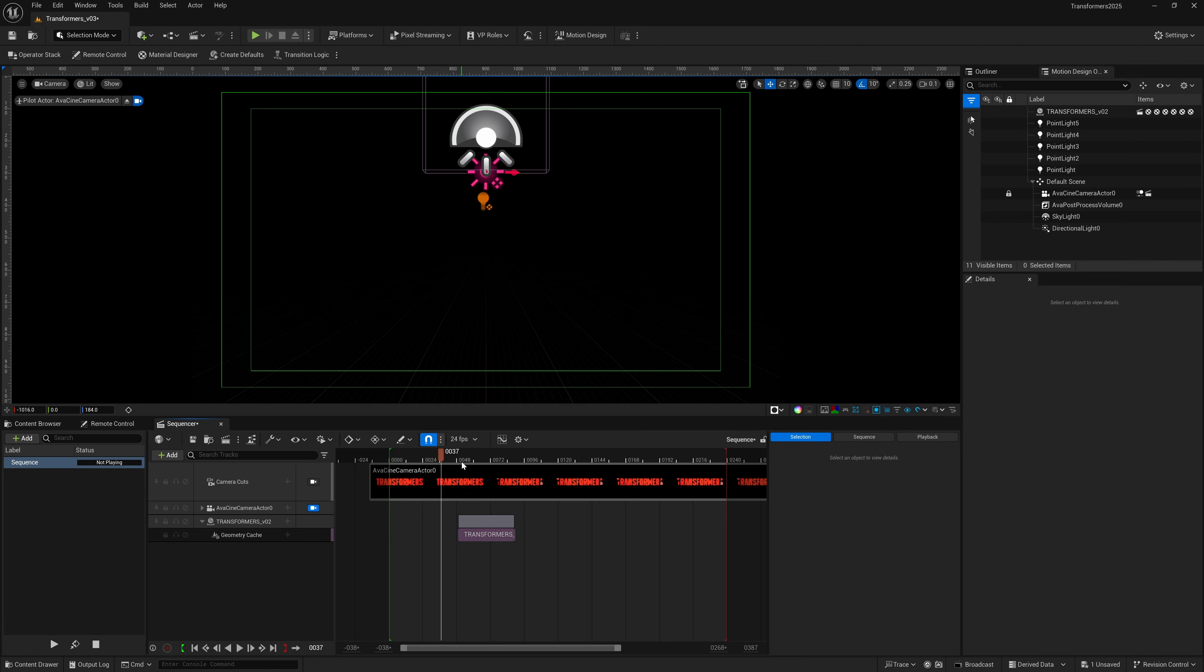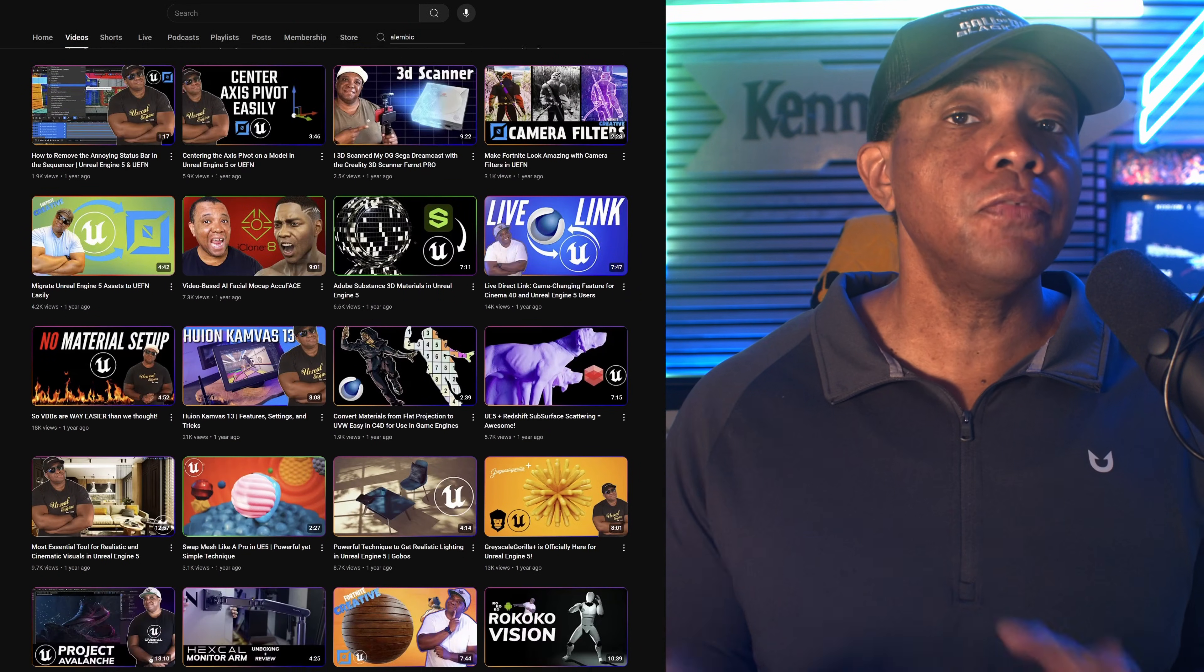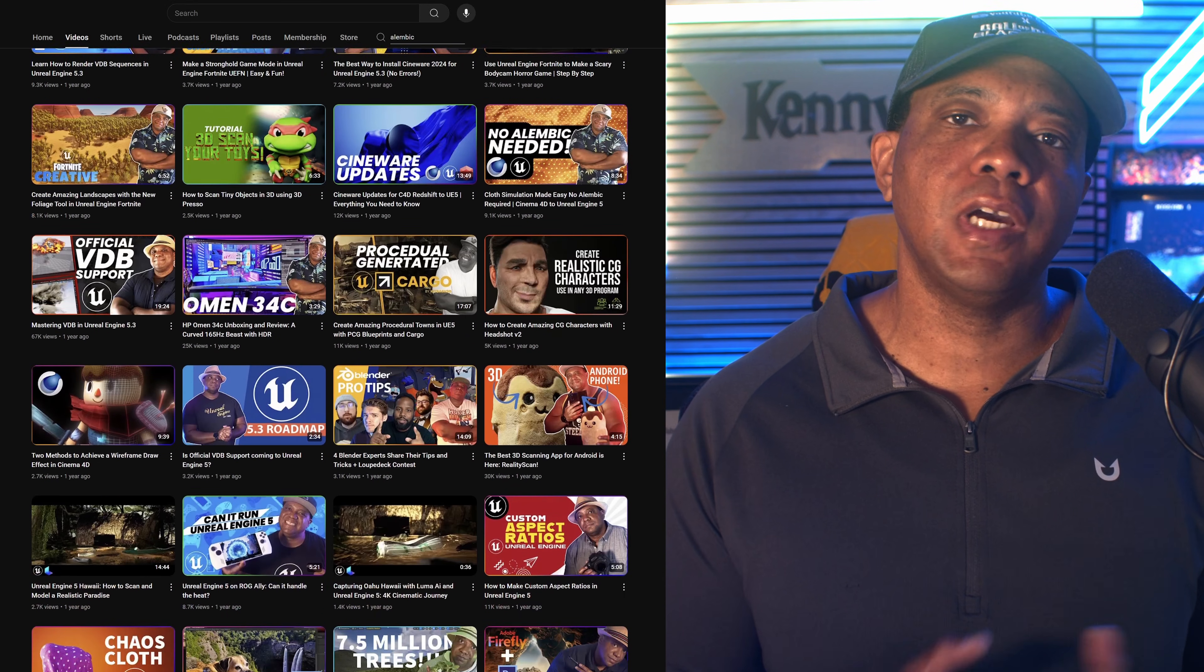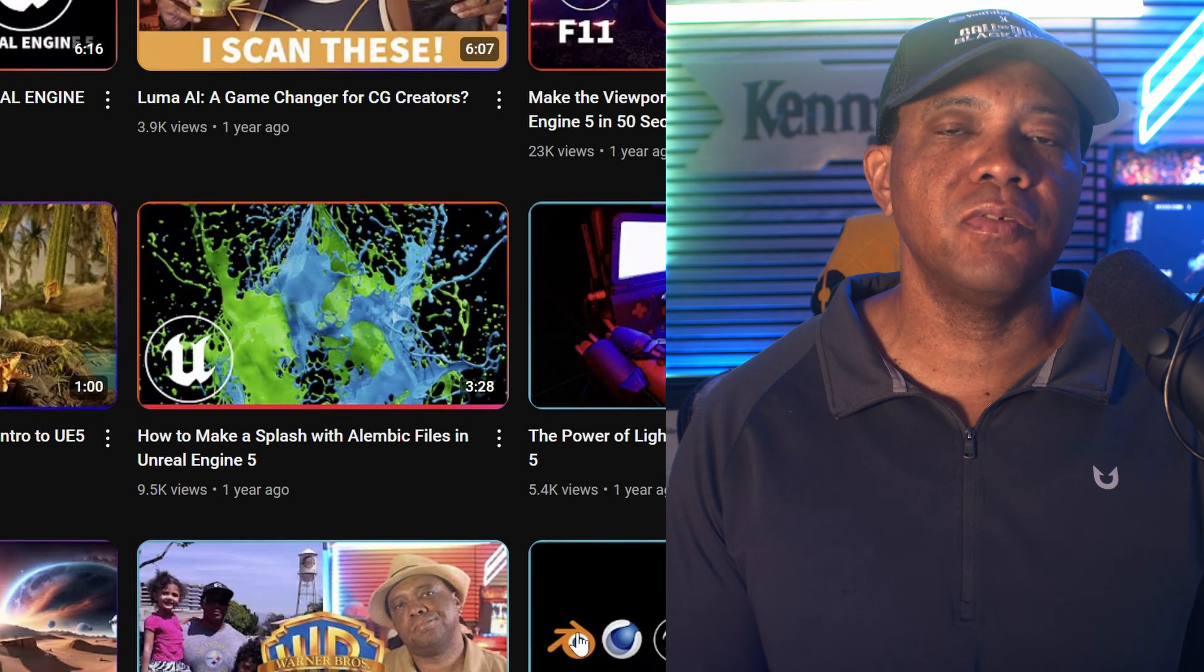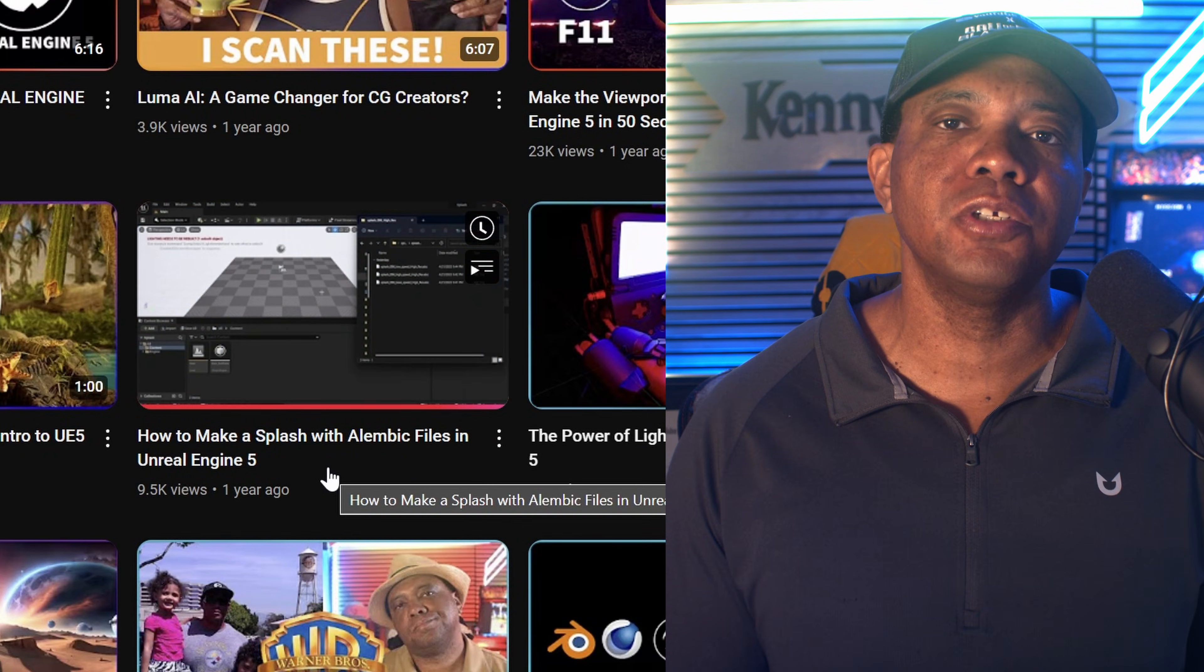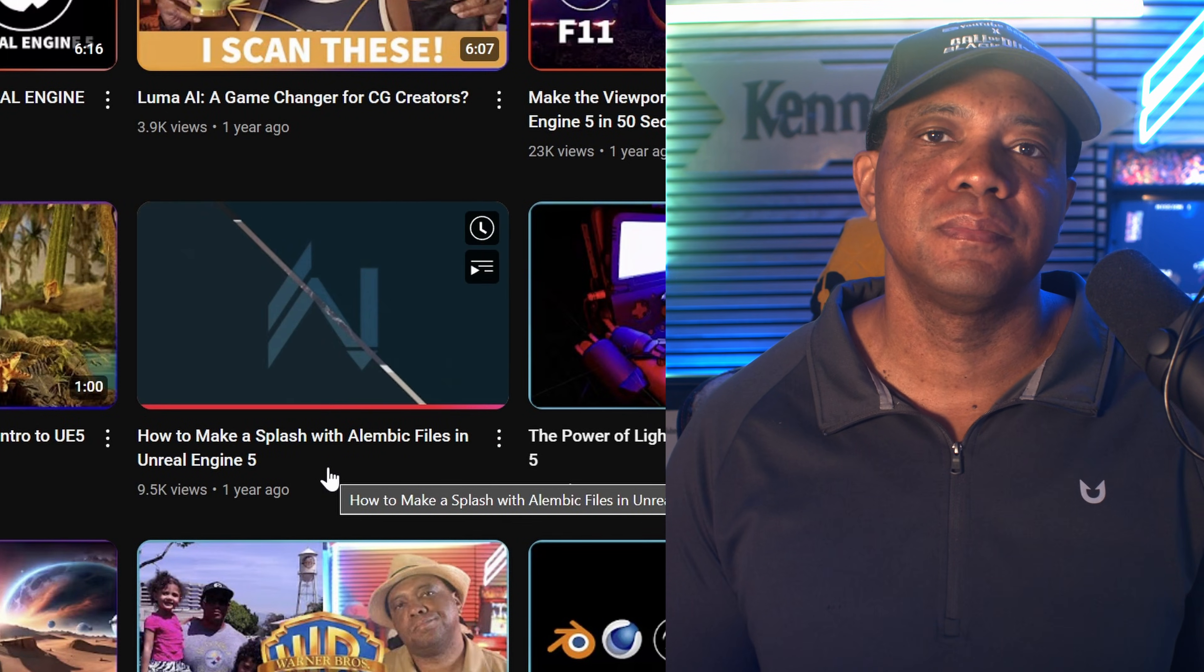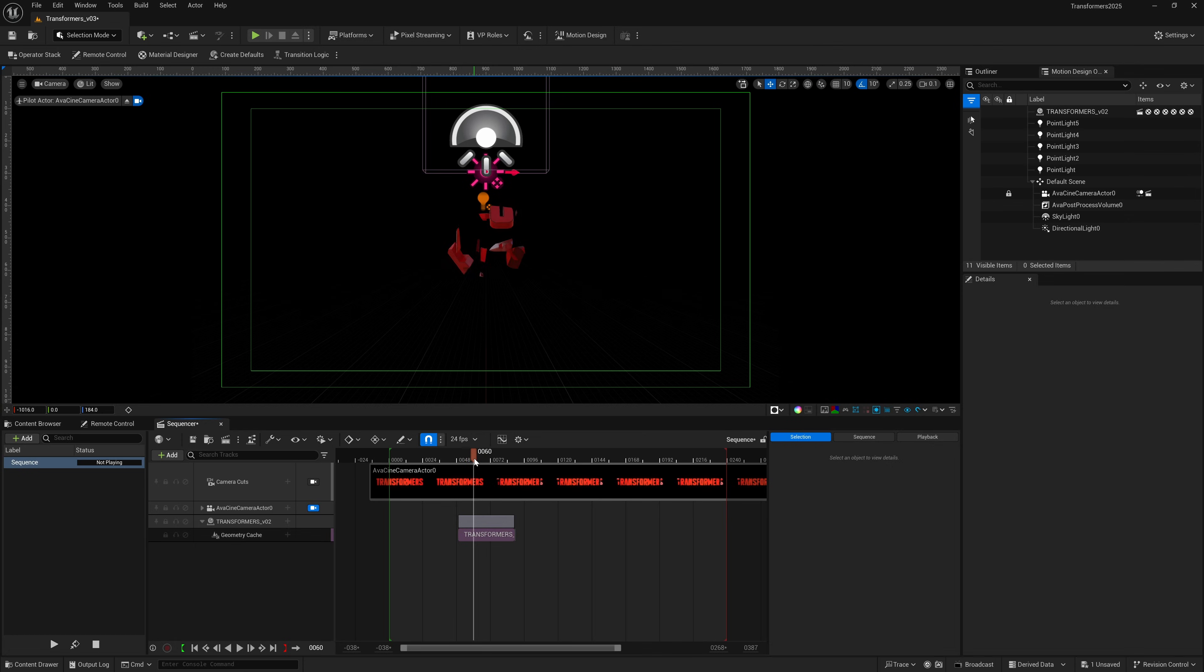The thing that I discovered is if I come down here where I have my Alembic file—before I proceed, if you want to know how to set up an Alembic file inside of Unreal Engine because I'm not going to cover that here, make sure you go to my YouTube channel for the tutorial you see on my left-hand side.